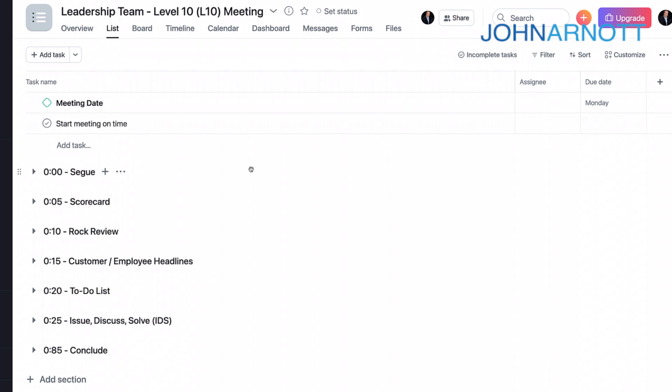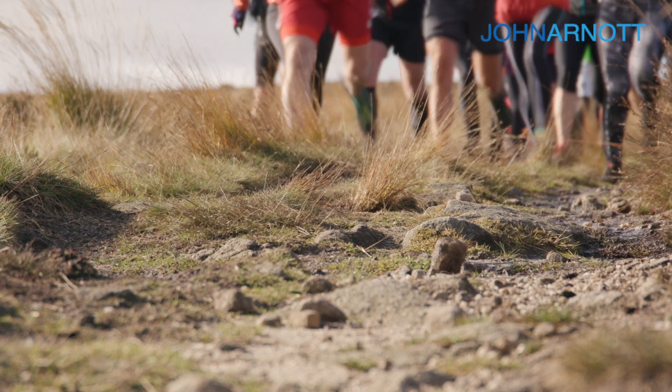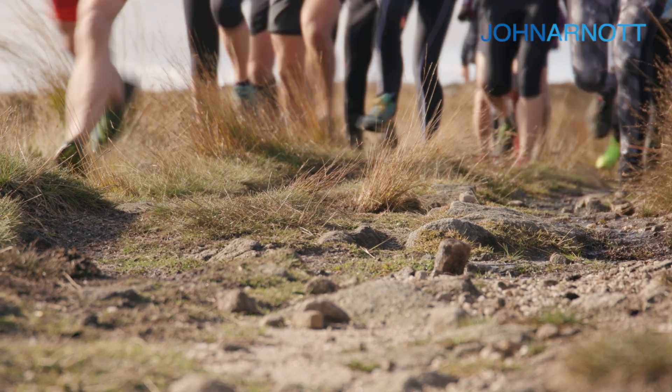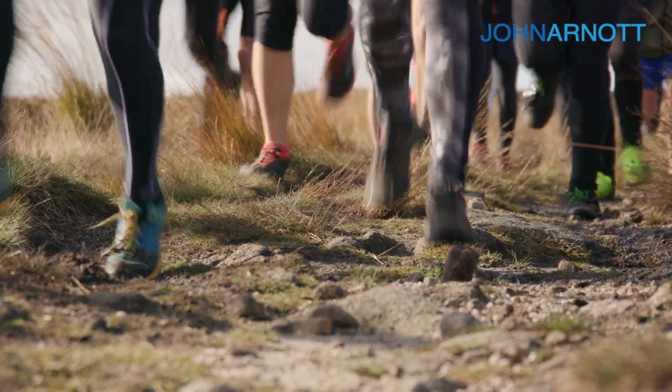In Asana, we use templates. We create a template for a project. In our case, we have a Level 10 meeting template. And on the screen, I've shared with you a leadership meeting that's following that template.